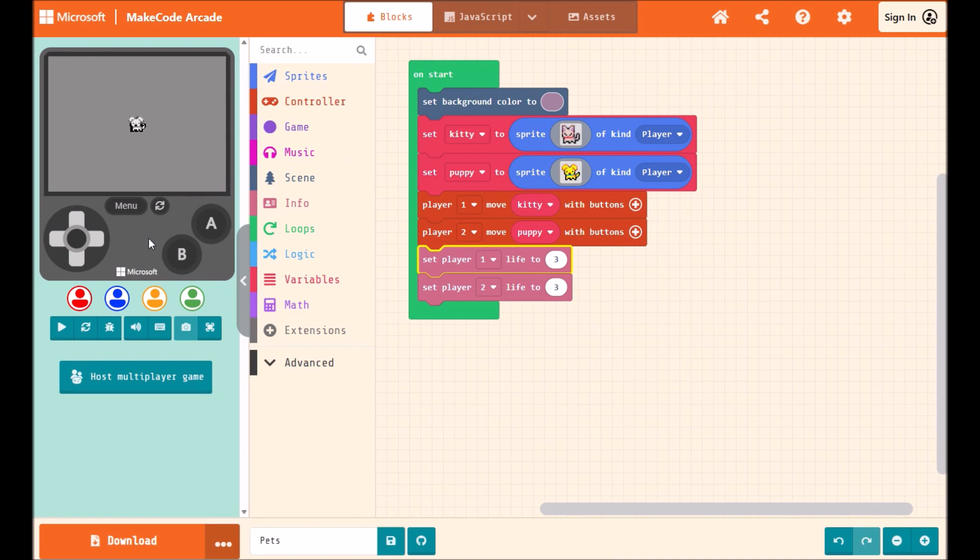A new feature we've added is this presence indicator under the game window as soon as I add any of these multiplayer blocks to my game. This allows me to test my game from the perspective of different players.